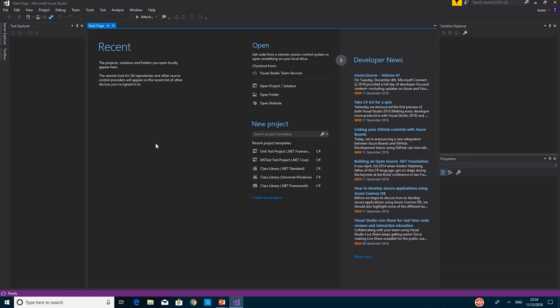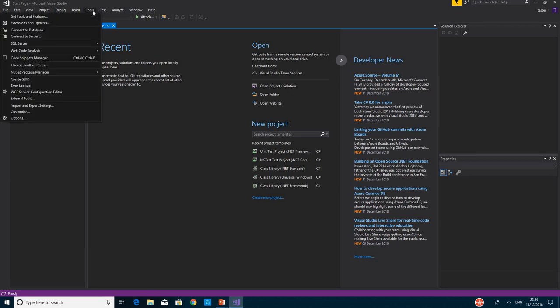To extend SpecFlow to Visual Studio, you need to click on Tools, then click on Extensions and Updates.